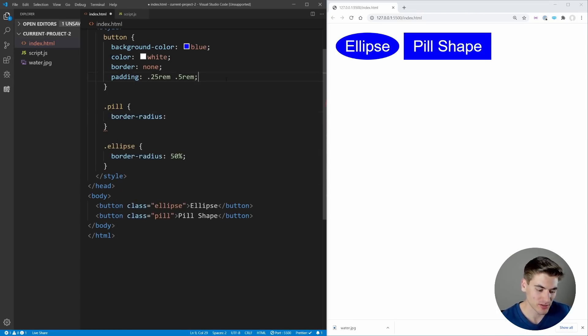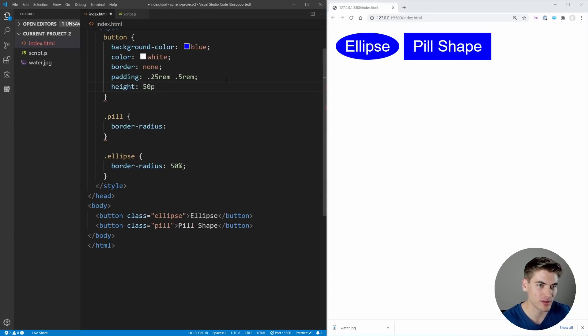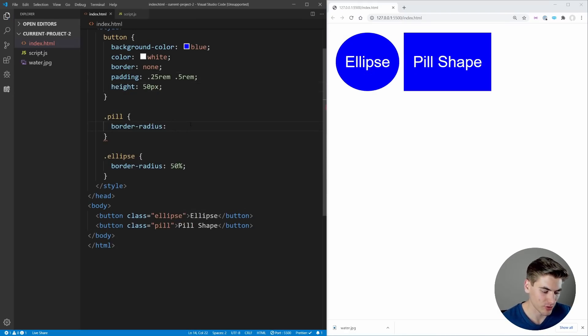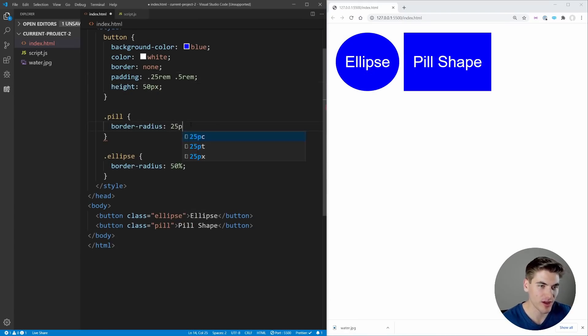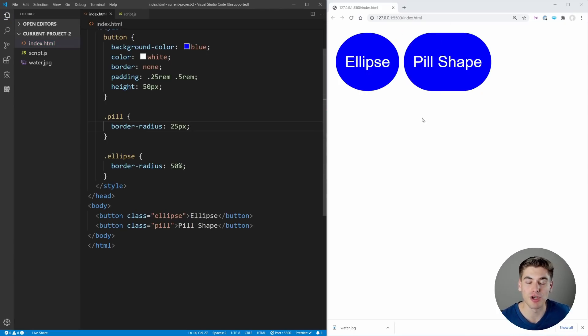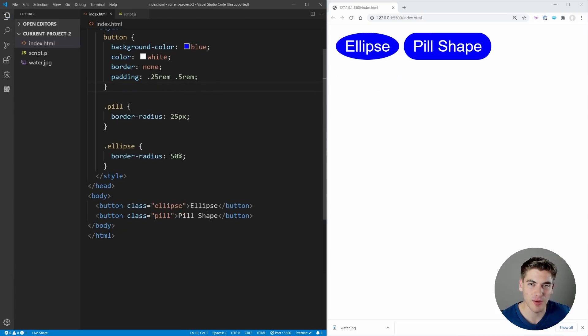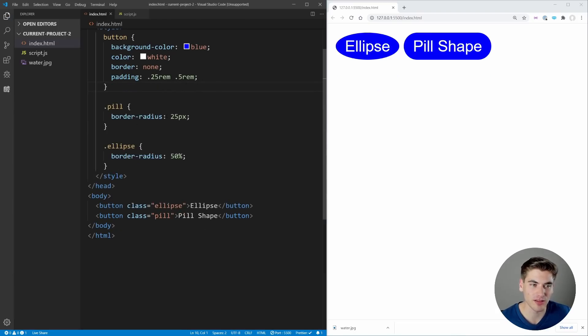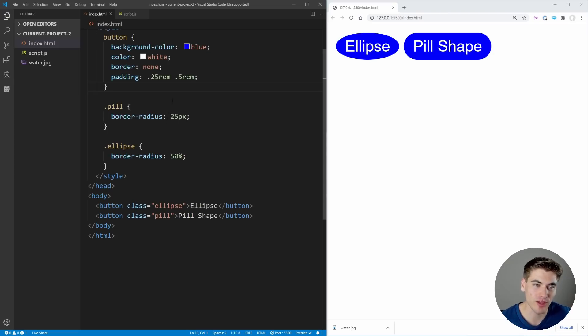To get a pill shape, you'd normally say border-radius and you'd have to know the height of your button. If our height was 50 pixels, we could say border-radius: 25 pixels and that'll give us our pill shape, but knowing that ahead of time kind of sucks. So if we don't know our height and we set our border-radius, we just need to set it to any pixel value that's greater than half the height.